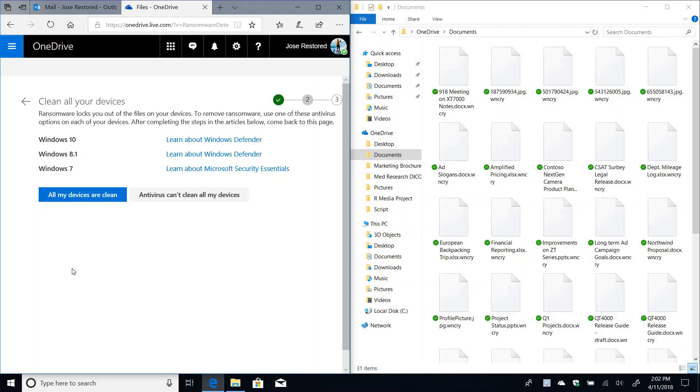So next, you're going to be asked to clean all your devices. So this is very important because if you don't do that, you're going to get infected again. So we have a few links here to tools that you can use depending on the version of the OS. And in my case, this was simulated ransomware. So I would just say that all my devices are clean.